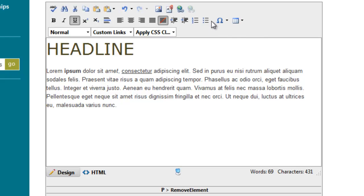In the last video—actually two videos ago—we went over bulleted and numbered lists and indents and outdents.